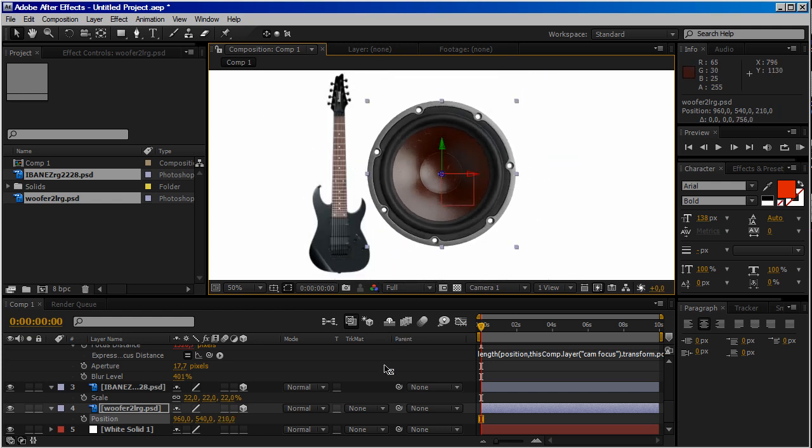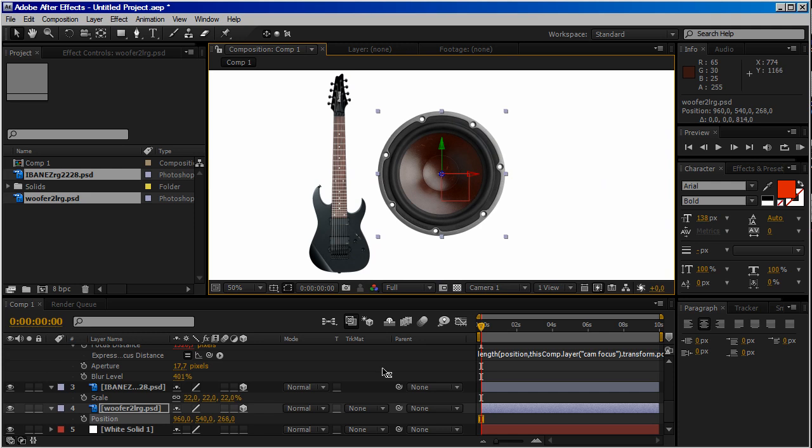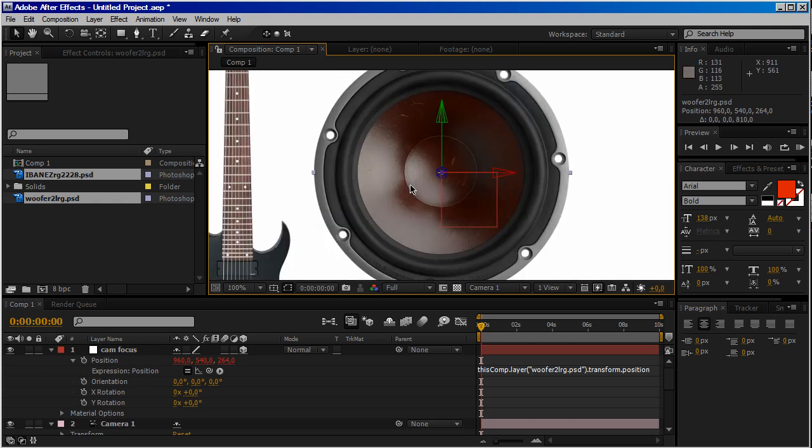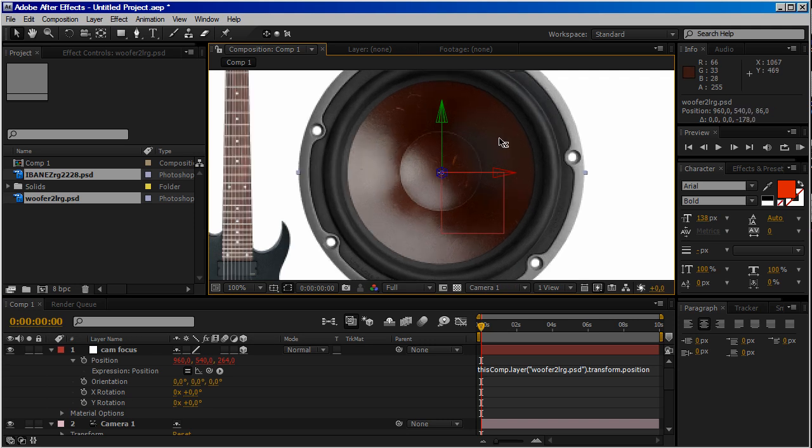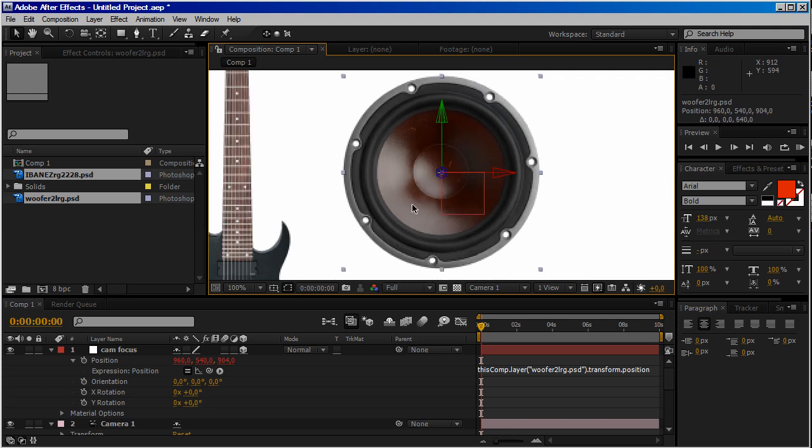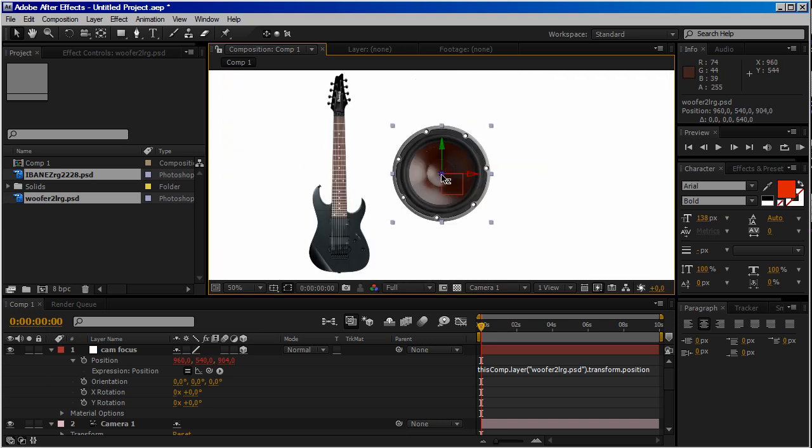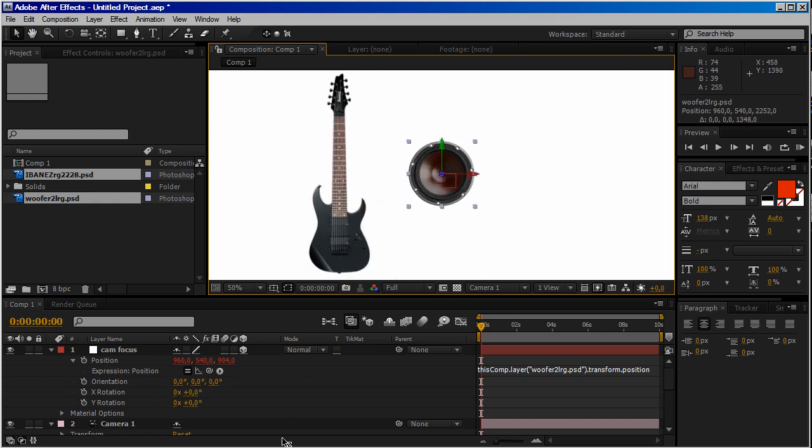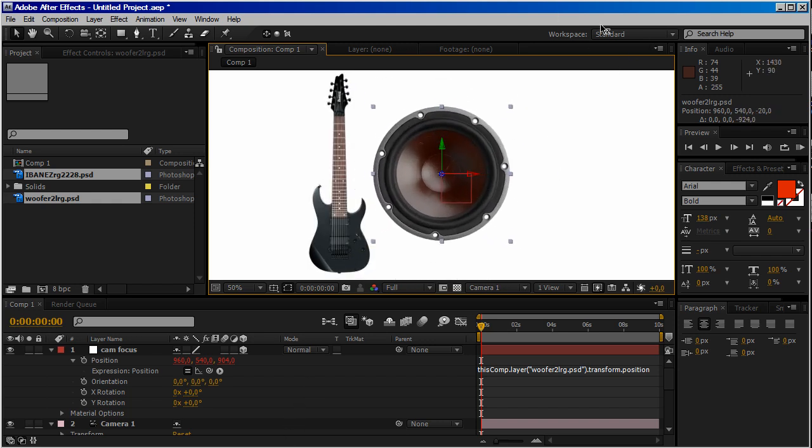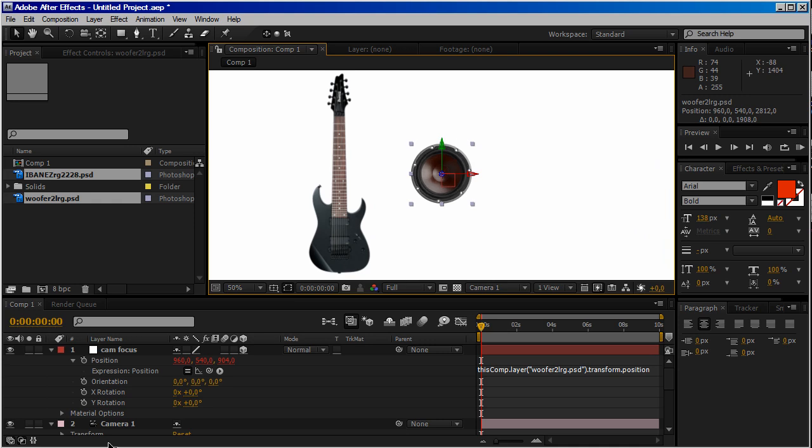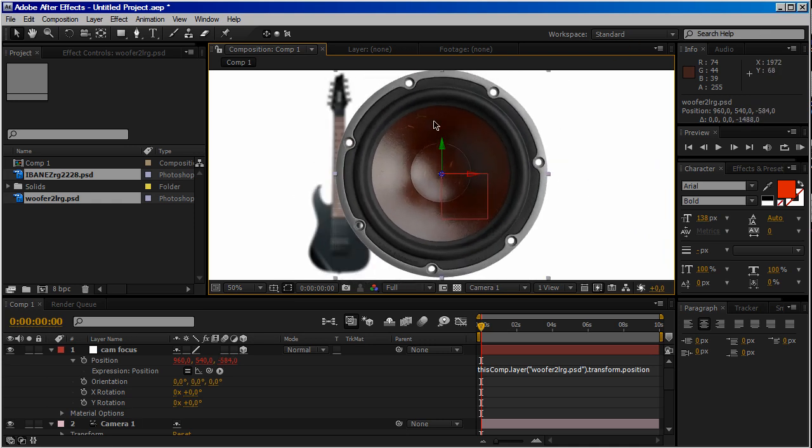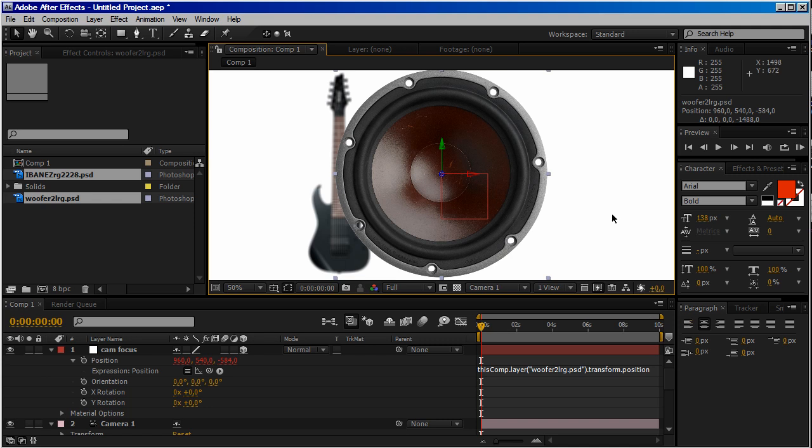So you can achieve this even by using expression, but if you're not comfortable with expression, you can use parenting on the Z-axis. All other objects in our composition will be out of focus while our speaker is always in focus. So this is our tip of the day. Hope you enjoy. Stay up to date. All right.